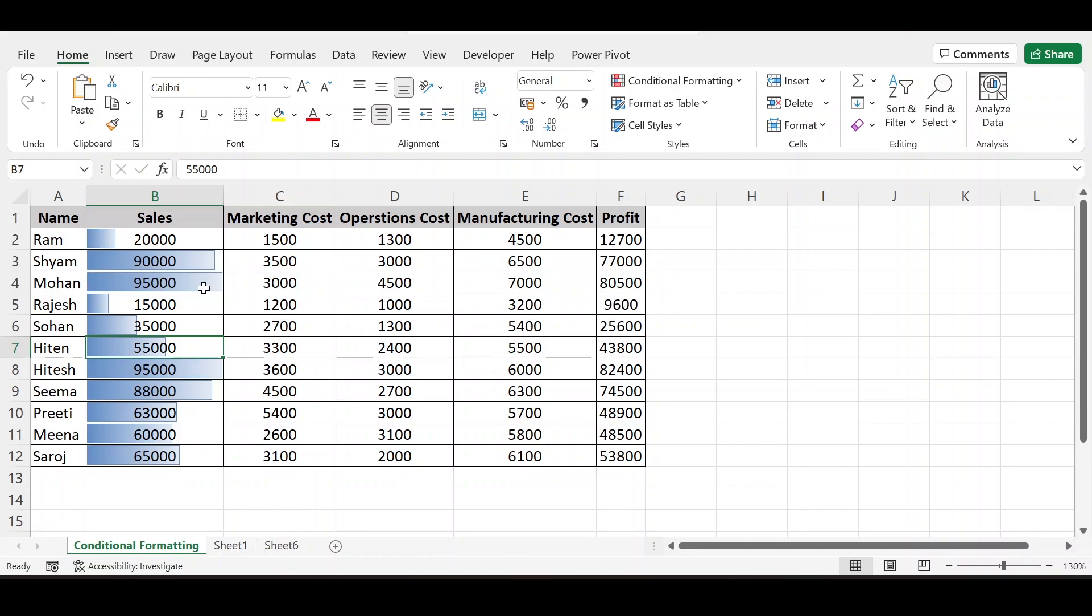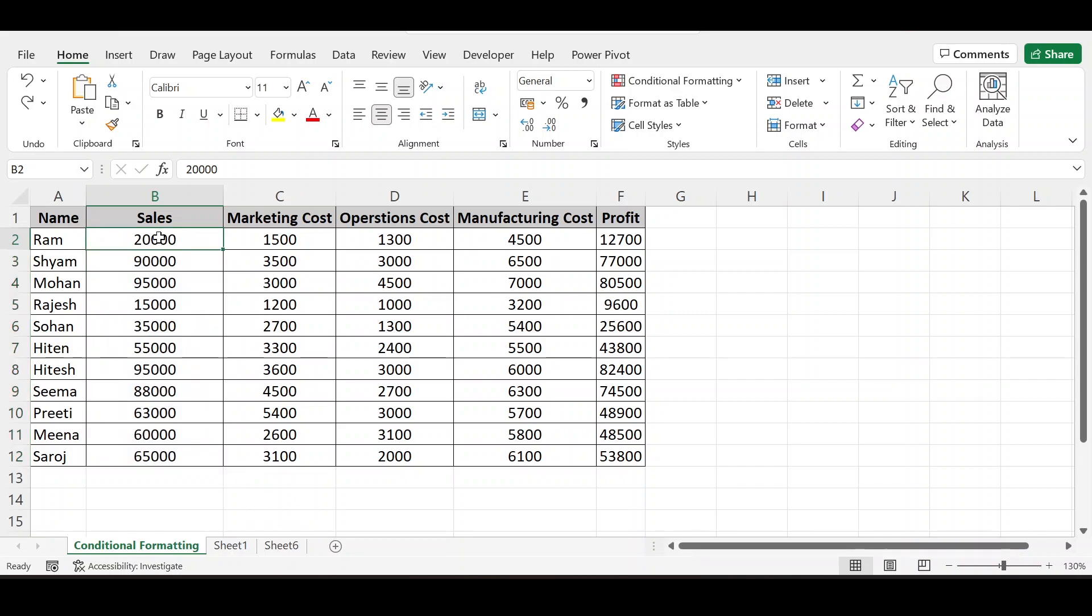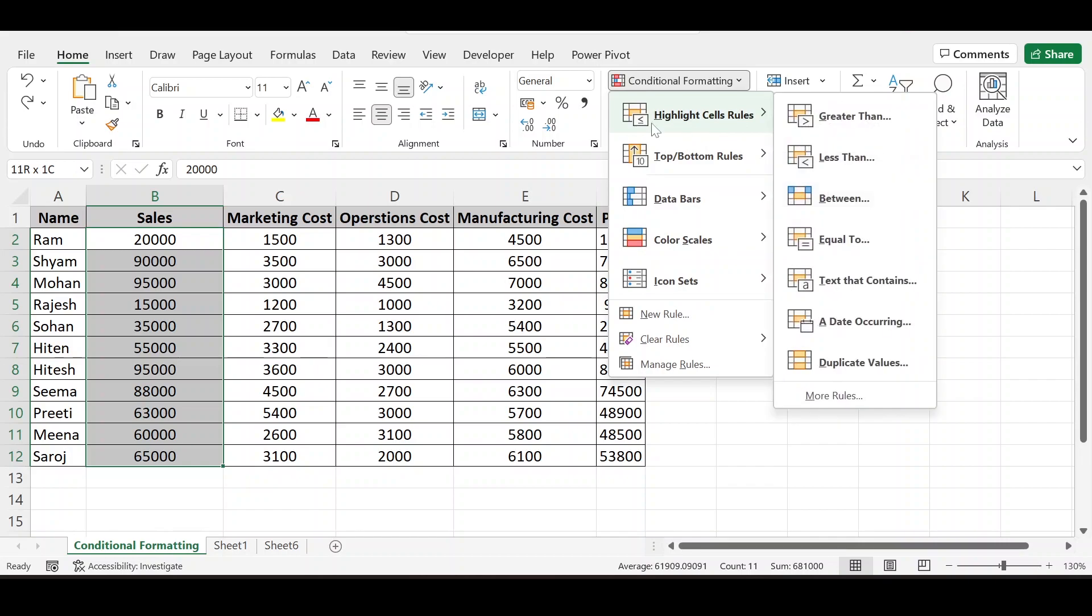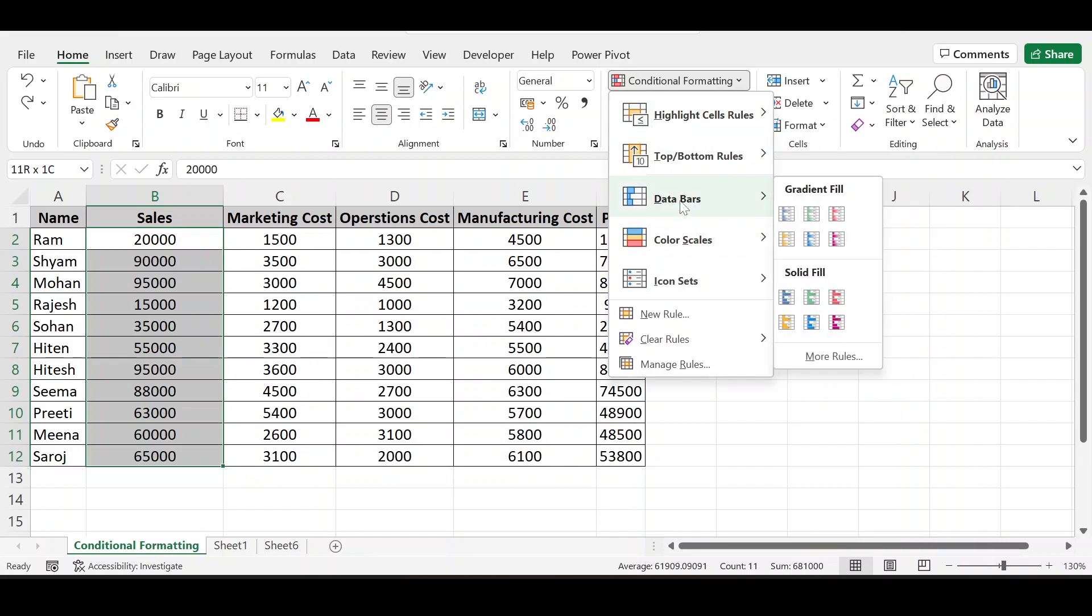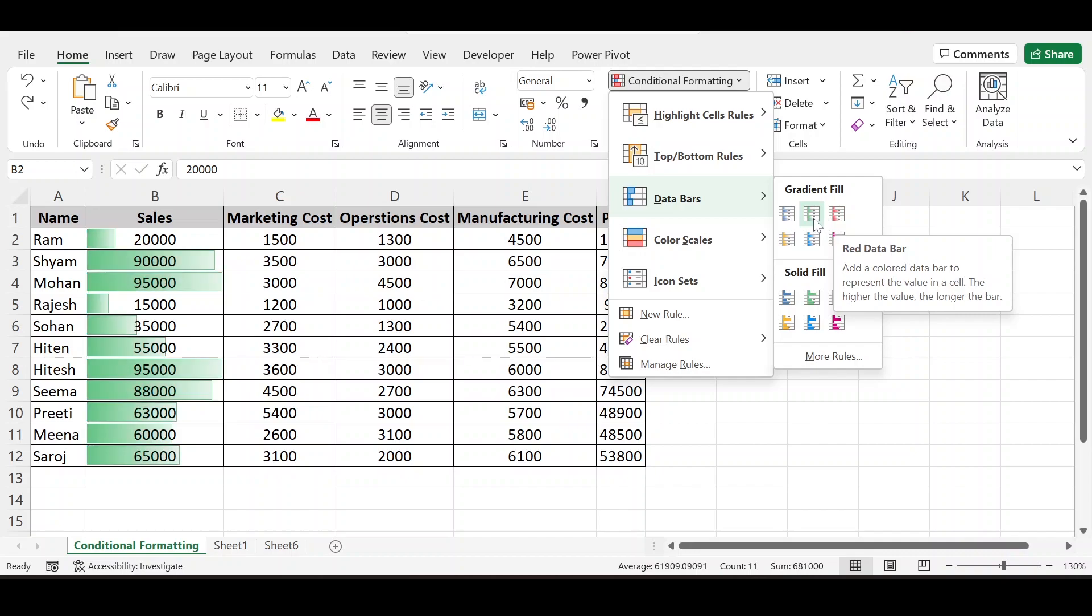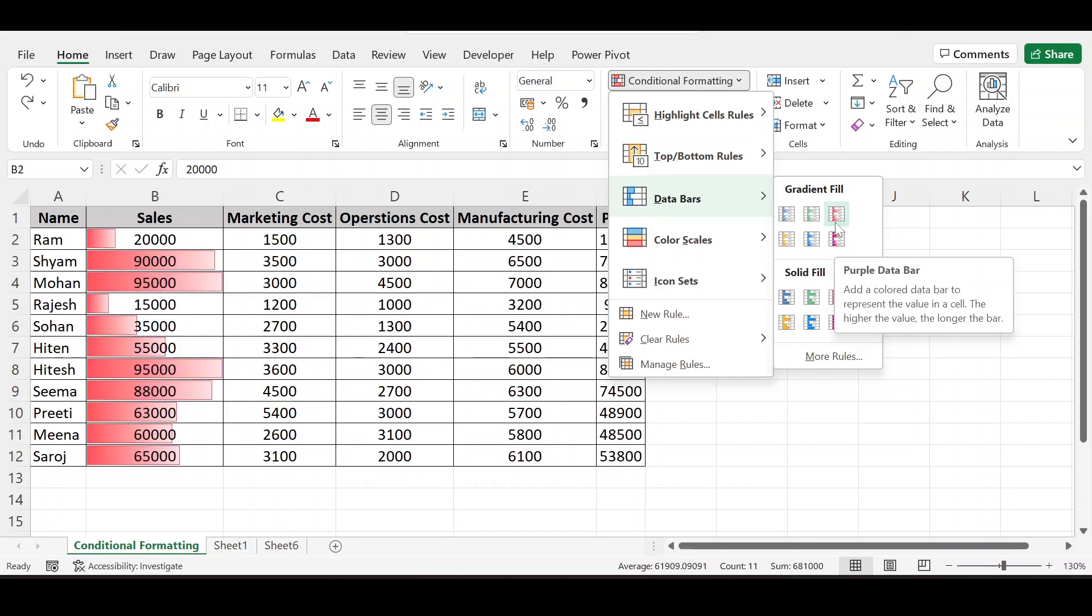I am doing control Z. Again selecting data, going to conditional formatting, data bars. You can see this, we have many colors here. We can select any one.